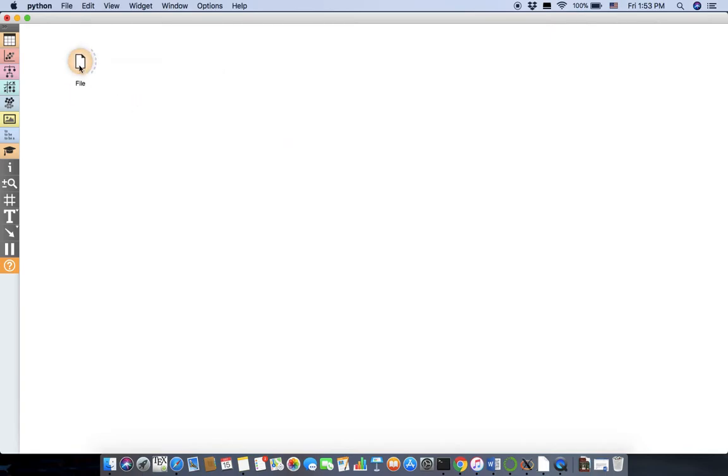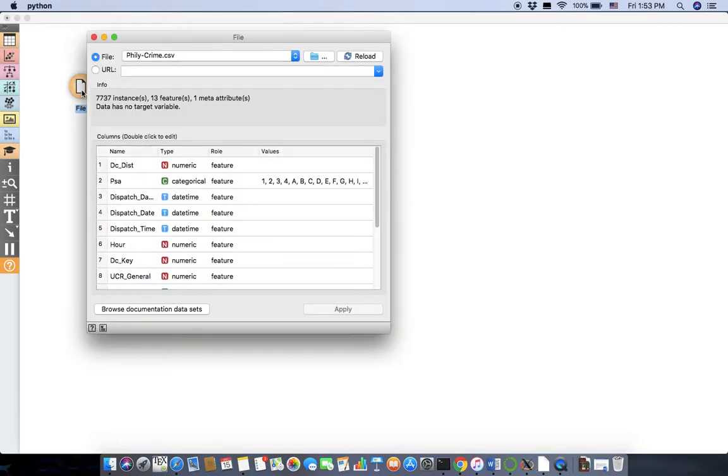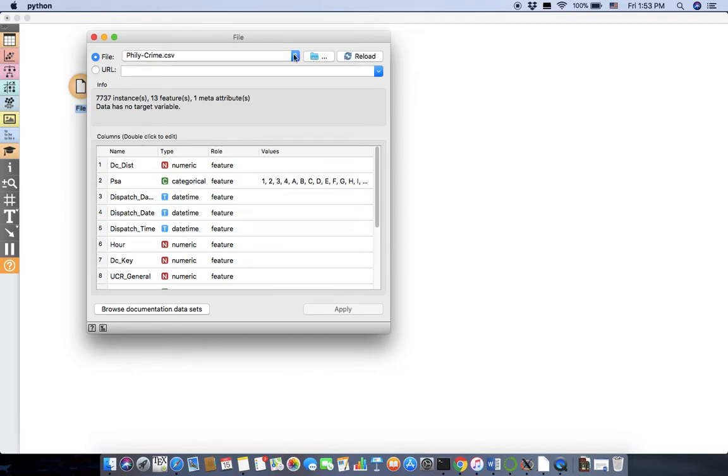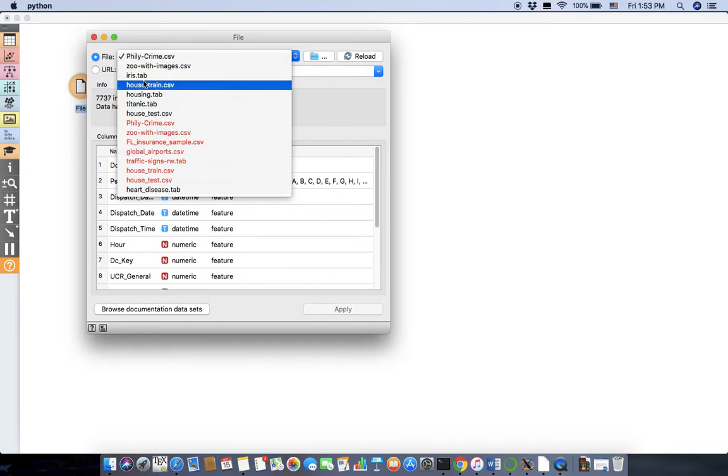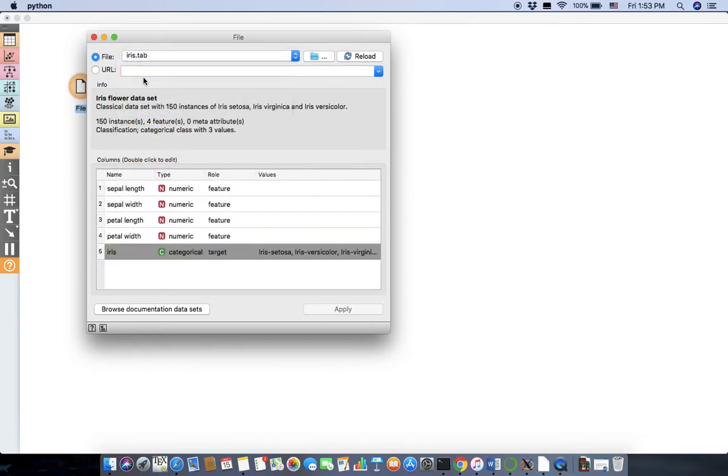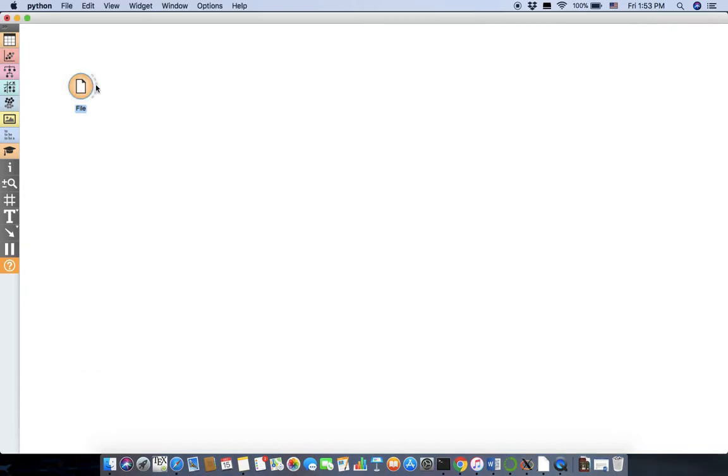Okay, it appears. Now let's double click and see what we can take. For example, Philly Crime CSV which I generated and you can find it in the GitHub page. Or maybe the famous Iris data set which is included in Orange itself. Reload, and okay, now we have the file here.